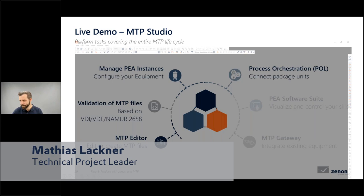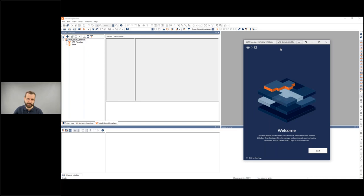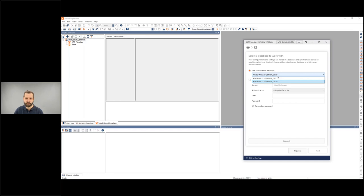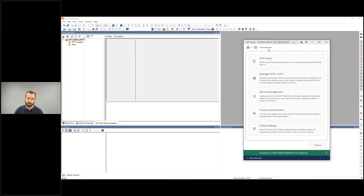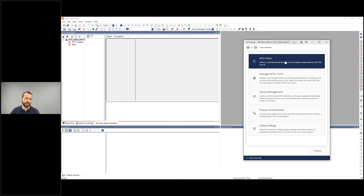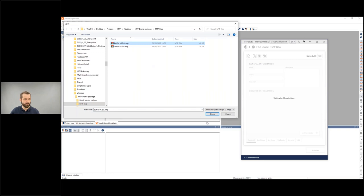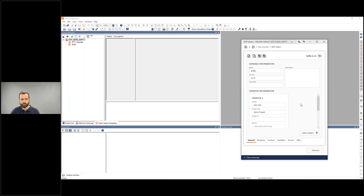Let me bring up Xenon. I'll show a brief introduction to MTP Studio. When you start the application, you select where to store your data — an existing Xenon database or any other SQL database server. The application is divided into different parts for different tasks. In the MTP Editor, you can create a completely new MTP file or open an existing one. I'll open a simple buffer — we're most interested in the services of this MTP.